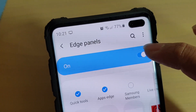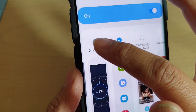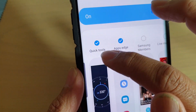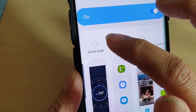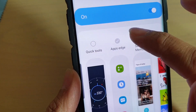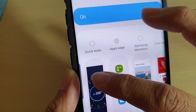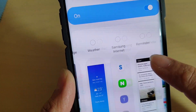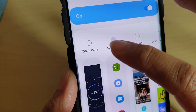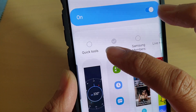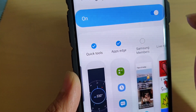Make sure edge panel is turned on. Once it is turned on, make sure you select quick tools. Sometimes quick tools is not located on the left hand side, so you need to scroll across to find quick tools. Once you have found quick tools, tap on it to select.